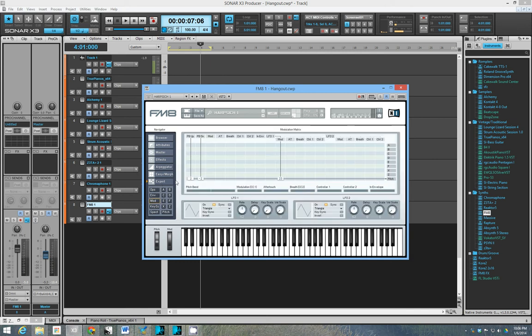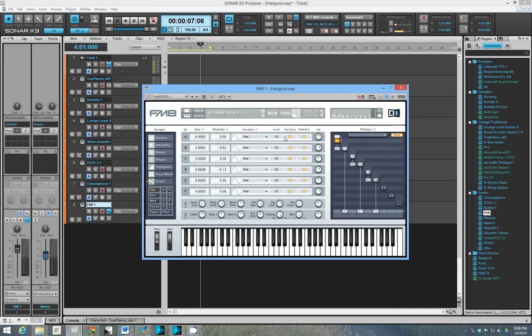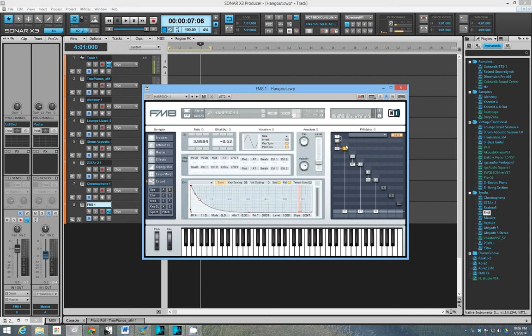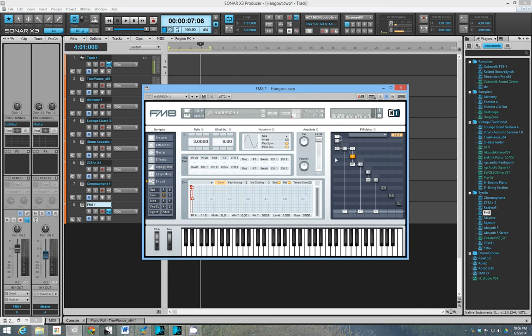So if we look at the expert mode here, we have six operators. That's what the original DX7 had. But instead of having algorithms that you can choose from, like the DX7 had, we can freely route things from one operator to another, change the levels and so forth. So once you understand what you're doing, it's easy to program.